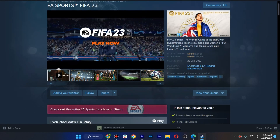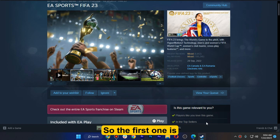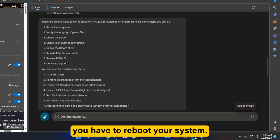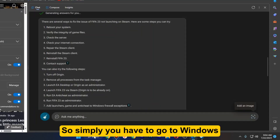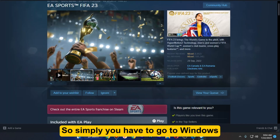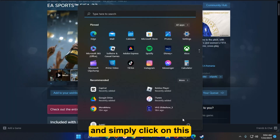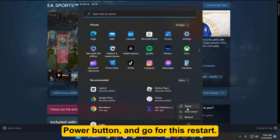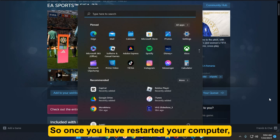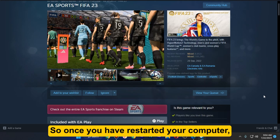The first one is you have to reboot your system. Simply go to Windows and click on the power button and go for restart. Once you have restarted your computer, move on to step number two.